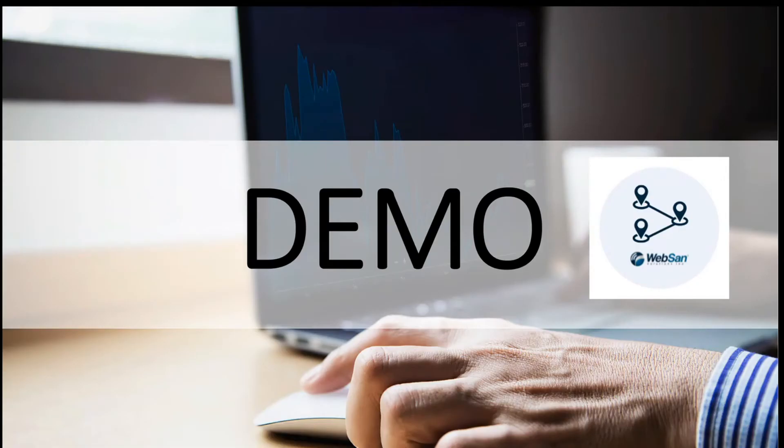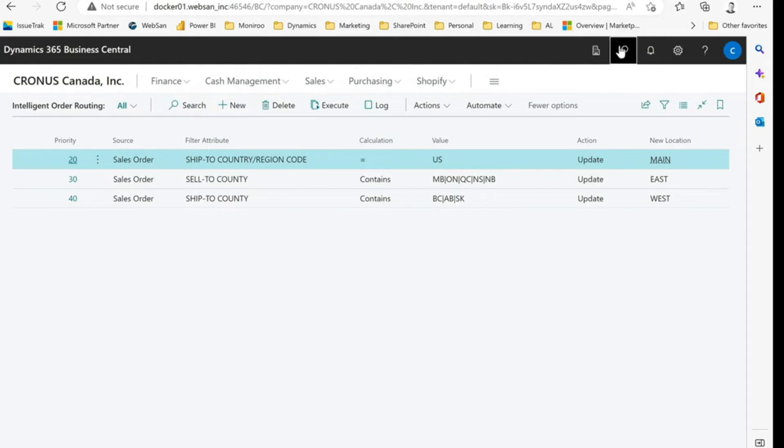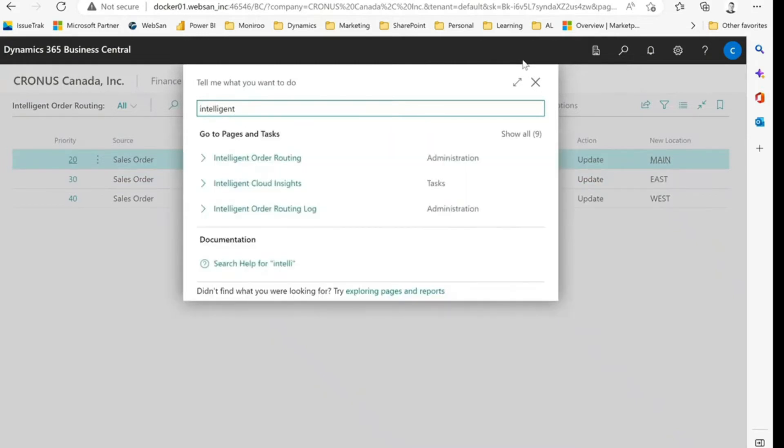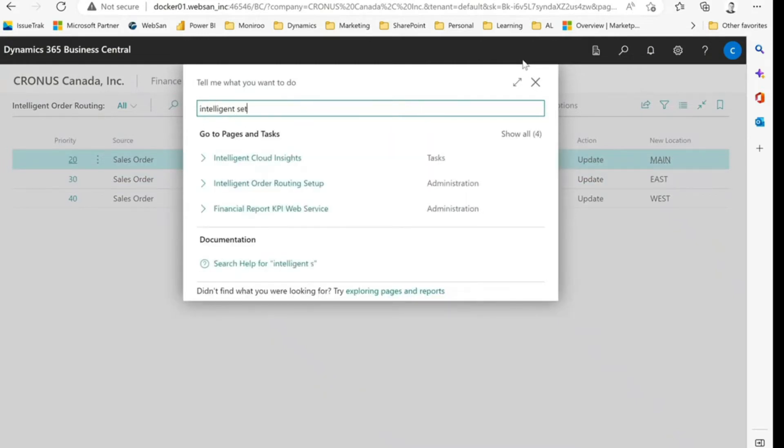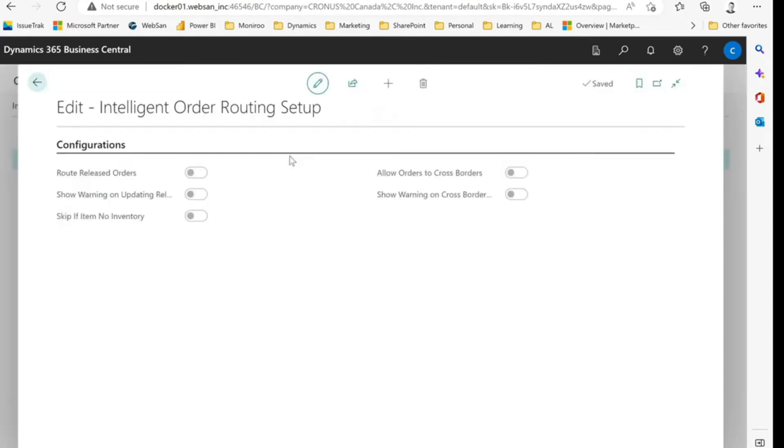So let's dive in and take a look at the system. All right, so here I am in the Kronos company and the window I'm showing right now is actually the main window that we'll be operating from for today. But before we go into the details, let's look at the setup window. All right, let me pull that up. There we go.